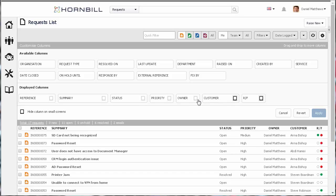Each column has an option to be hidden when used on a smaller screen. So if I was using a tablet to view my request list, it would be optimized to the size of the tablet but at the same time would make sure that it's always displaying the information that's most important to me.